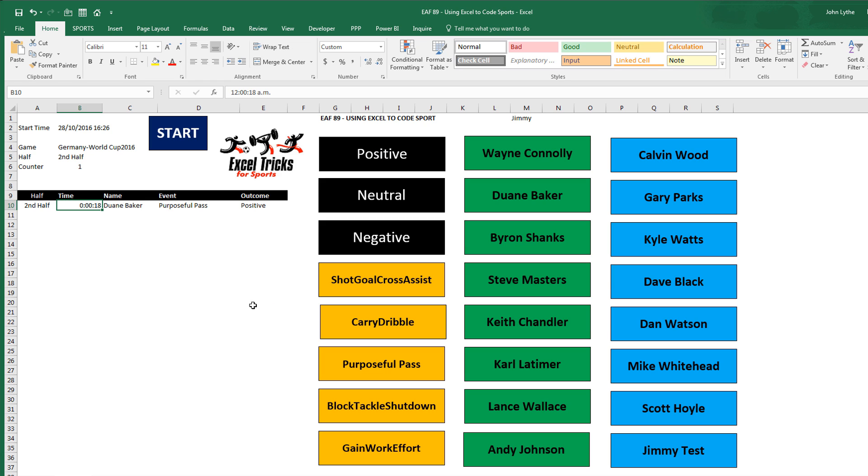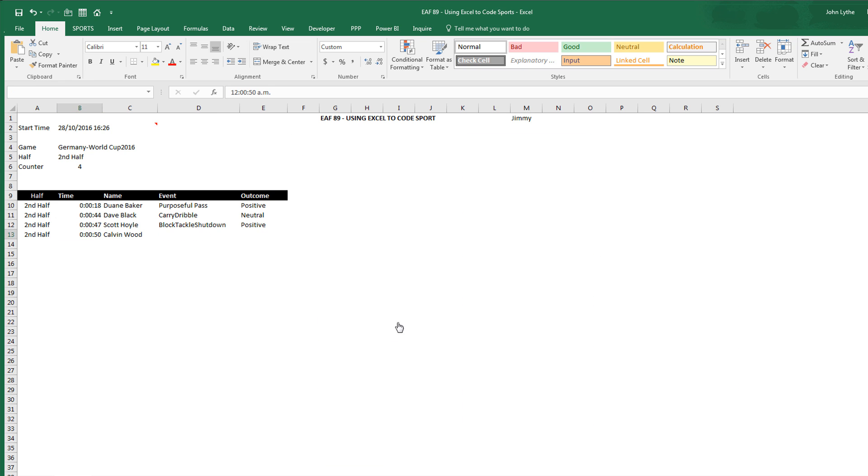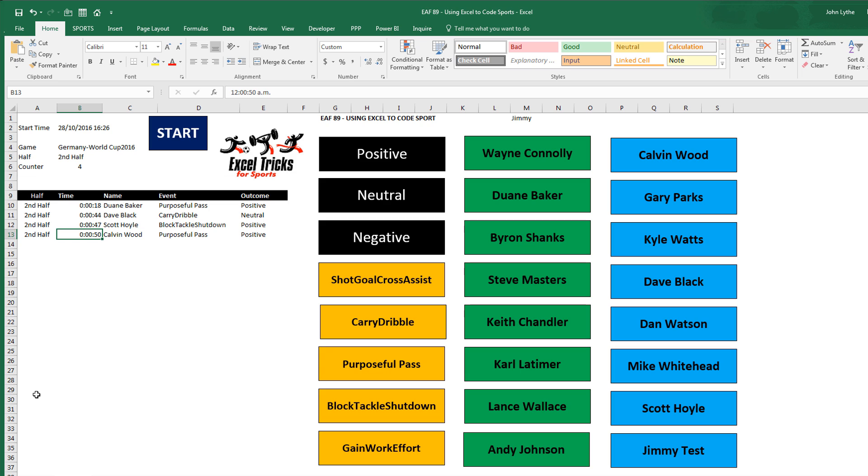Let's quickly do a couple more. So I just put four rows of data in there, relatively easy. As I do so, I have populated this little grid. We've now got half, time, name, event, and outcome populated for us. And so as the game goes on, that list is going to grow and grow and grow.